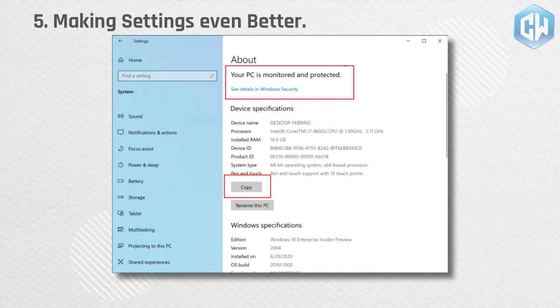Making settings even better. Continuing to work on bringing capabilities from control panel forward into settings. As part of this ongoing effort, migrating information found in control panel's system page into the settings about page under settings, system, about.